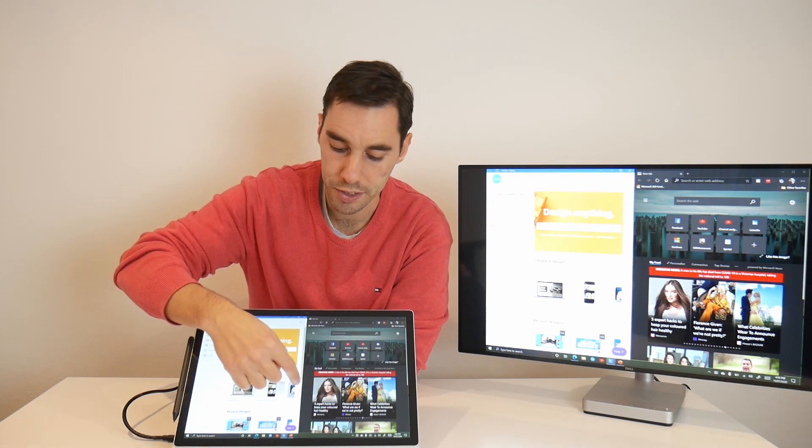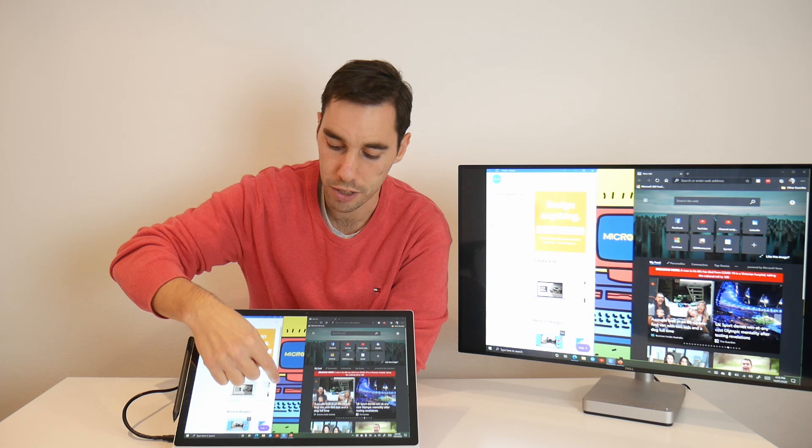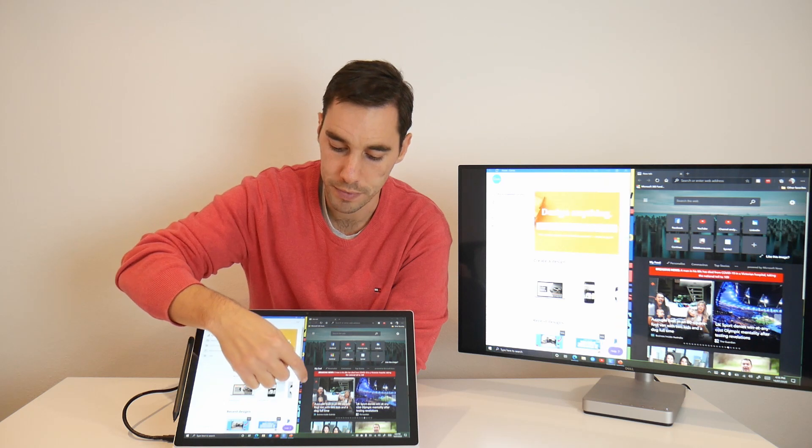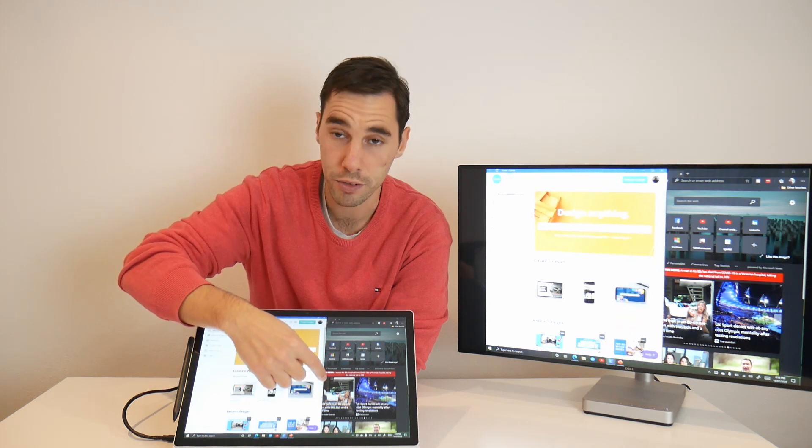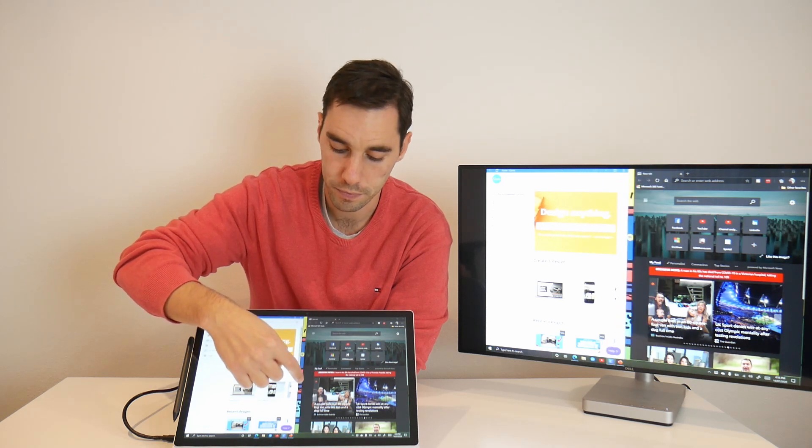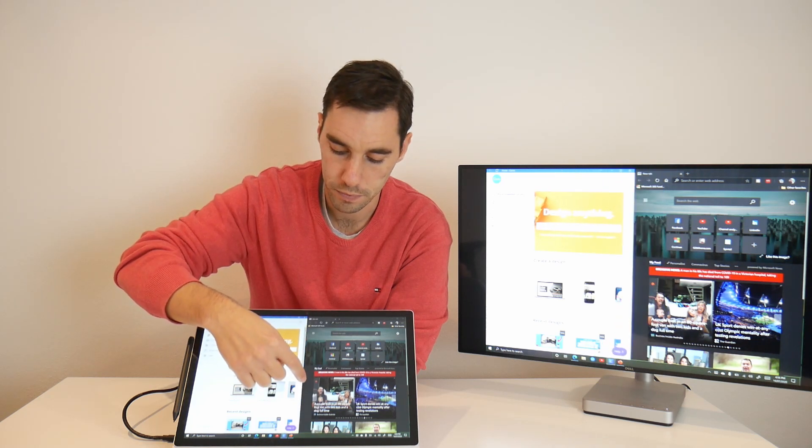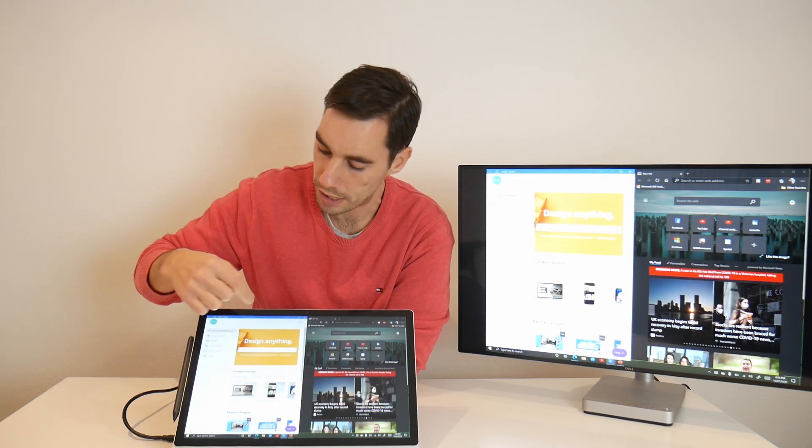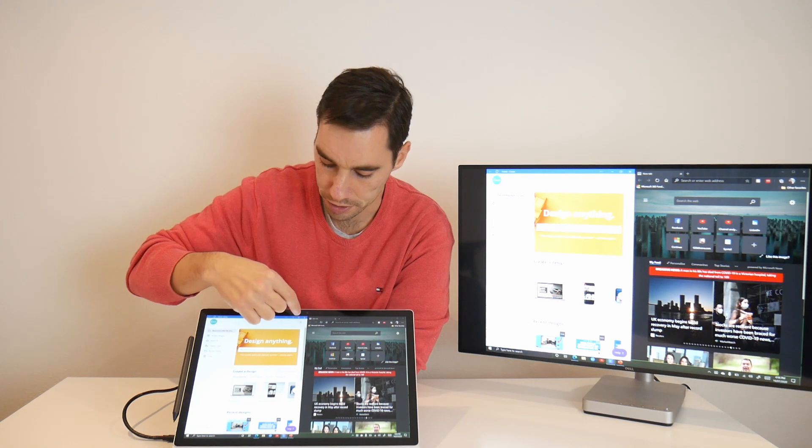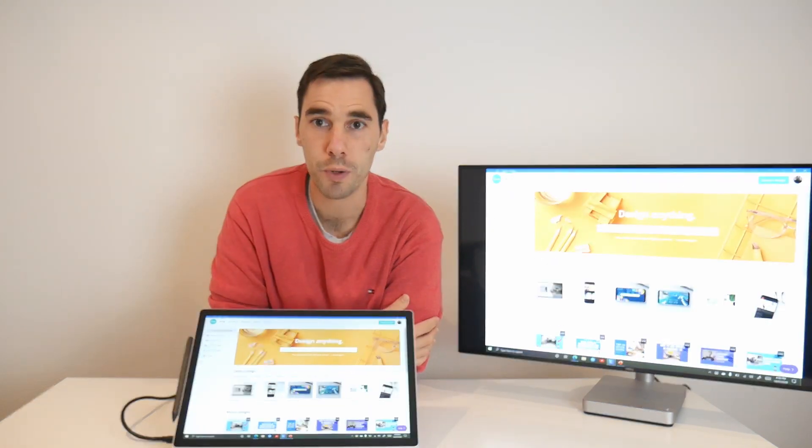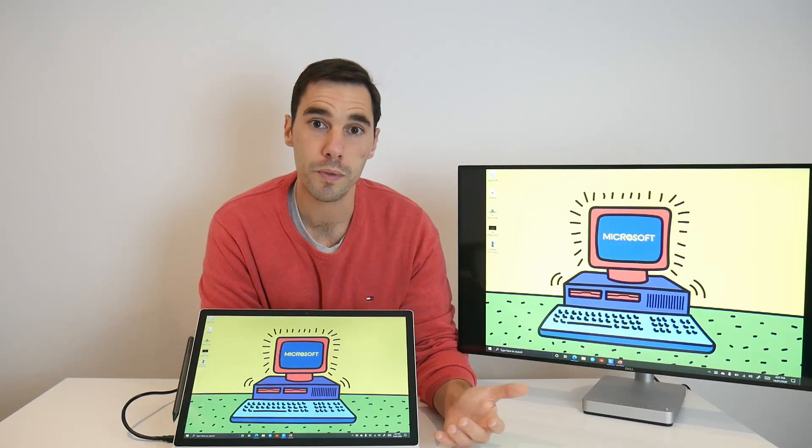If I want to resize a window, I can grab it, and I can move it around. And if I want to maximize it, I can just press on the maximize option. Cool.